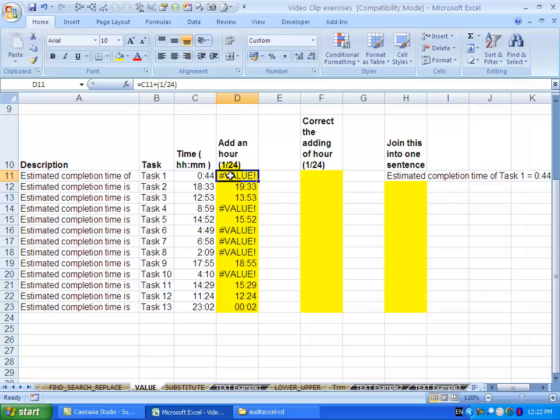What we need to do is tell Excel that even though there's a space there, that's actually a number—please read it as a number.